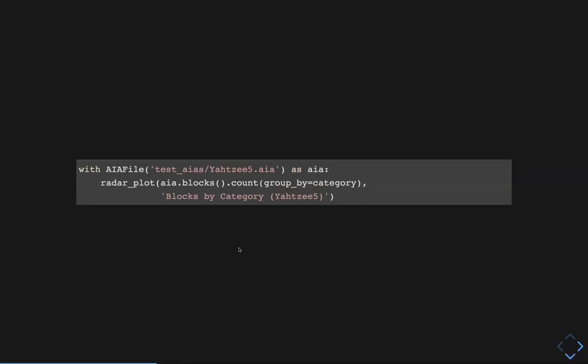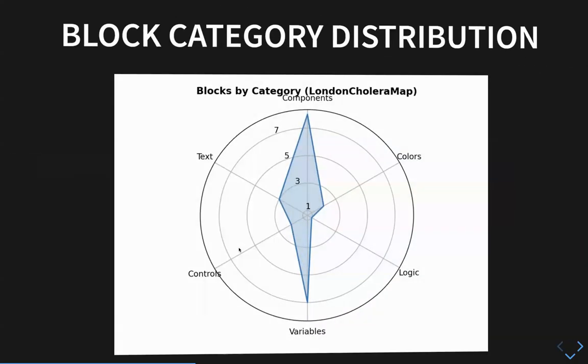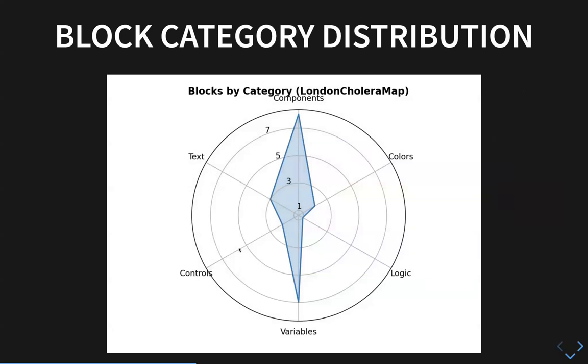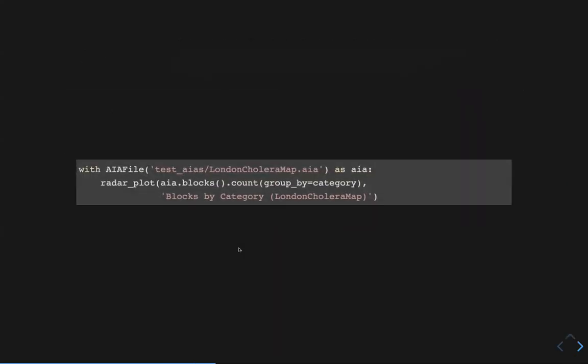The AIA file constructor goes into the zip file, pulls out all the screen files — both the scheme and the Blockly files — and constructs objects that it can then execute queries over. There are representations for blocks and components as well as all the block and component types. Here's another figure for a different project, but it's the exact same code essentially. Because we have these very simple examples, we can replicate them very easily. If you're working on a paper around App Inventor and you've got a bunch of AIA files, you can generate these types of figures with just a handful of lines of code.